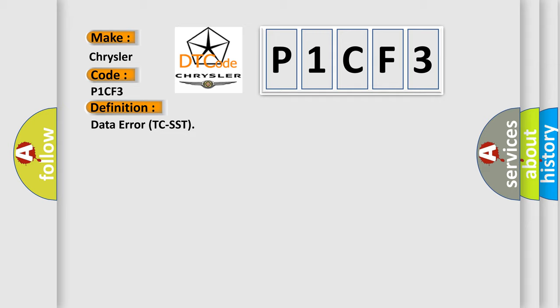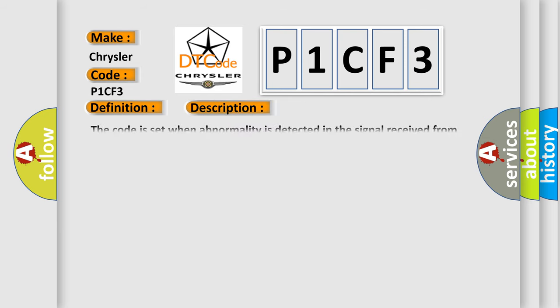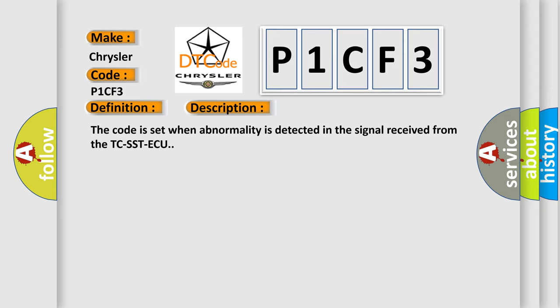And now this is a short description of this DTC code. The code is set when abnormality is detected in the signal received from the TC-SST-AQ.